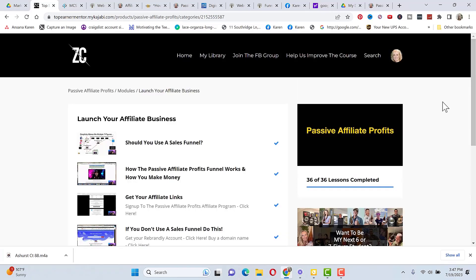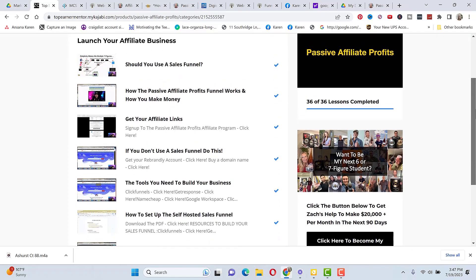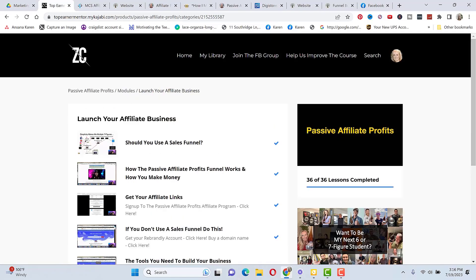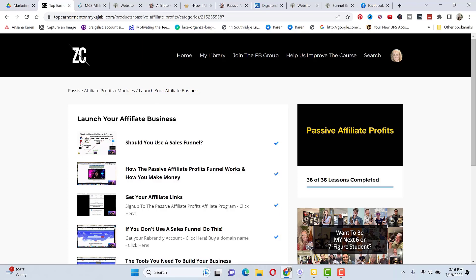Then you're going to learn how to launch your affiliate business, if you should use a sales funnel, how the Passive Affiliate Profits Funnel works, how you make money, how to get your affiliate links, and if you don't want to use a sales funnel, how to cloak your links and the tools that you're going to need to build your business. But you don't have to build your own email list. You can use an affiliate link that will still allow you to make sales but you won't be building your list and those emails will go to Zach's email list.